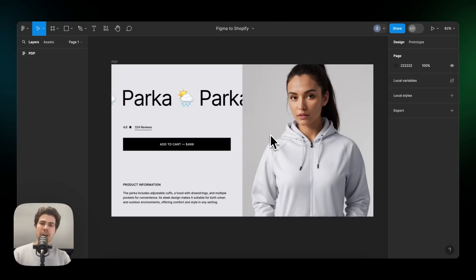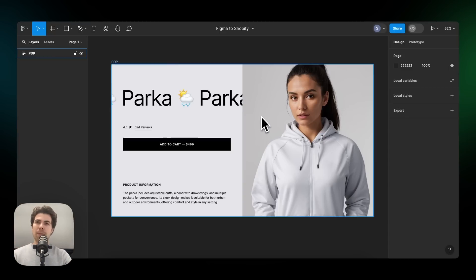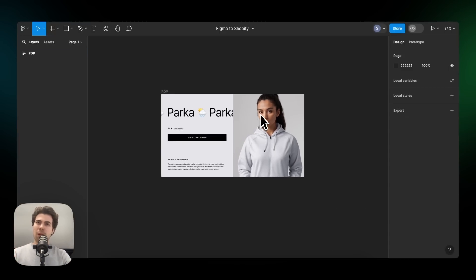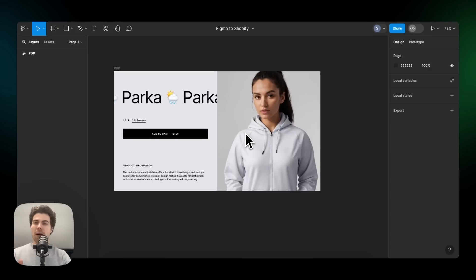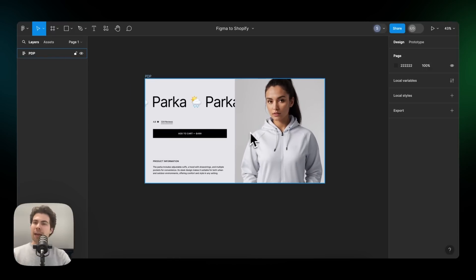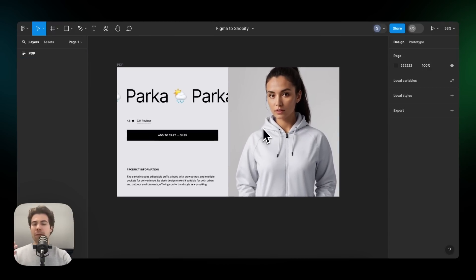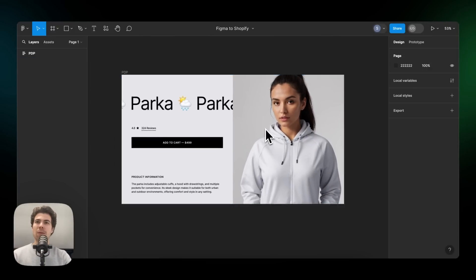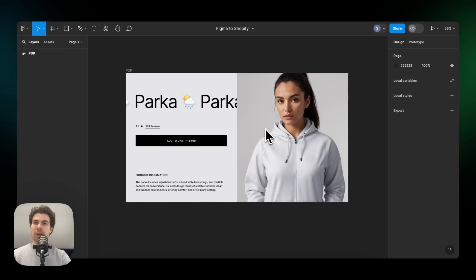Before we can copy a frame, paste it into Incend and publish to Shopify, we need to prep our Figma file. The plugin works best if you've designed with auto layout. And if you're not familiar with auto layout, Figma has a huge library of content where you can learn all about it. And I will link to it in the description of this video.